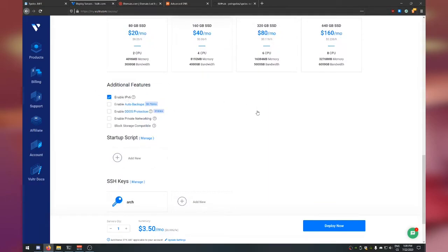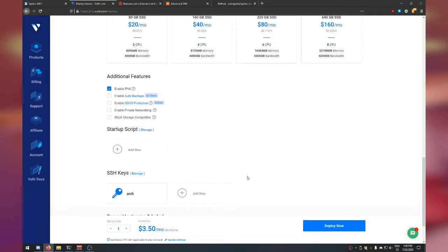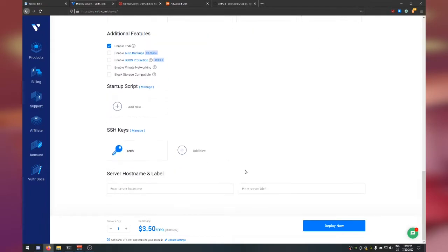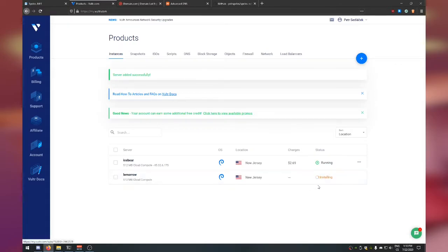To summarize the options: Cloud Compute, New York, Debian 10 64-bit, the $3.50/month plan. Enable IPv6. For the SSH key, just leave it empty for now. Then come up with a server hostname — it's just a label for your server, not your domain name. I'm going to name mine after a Discord staff member.